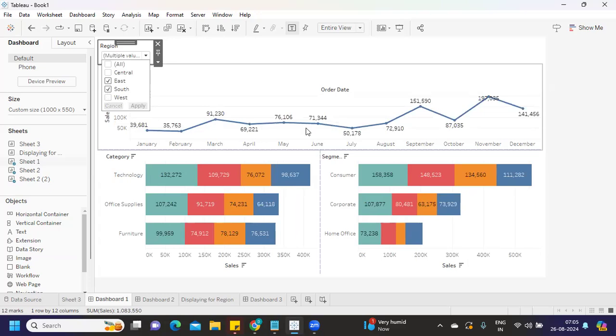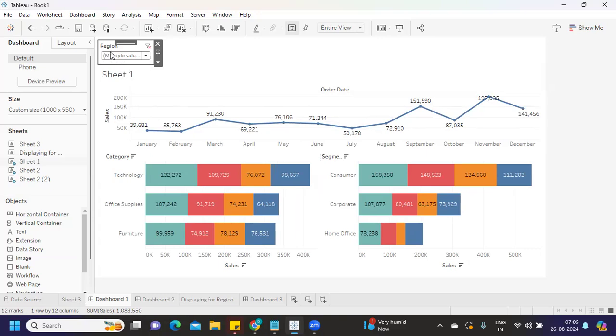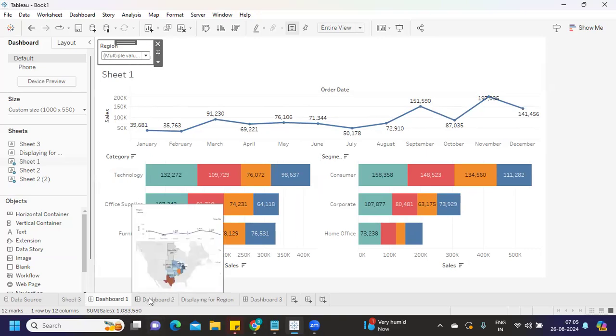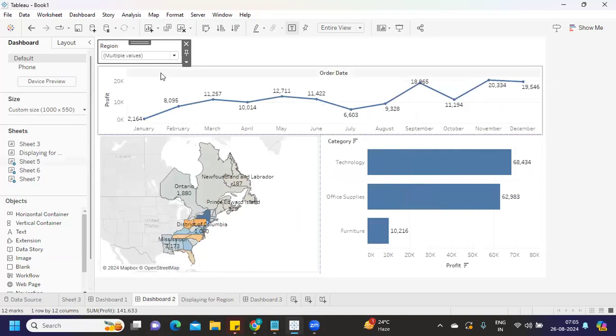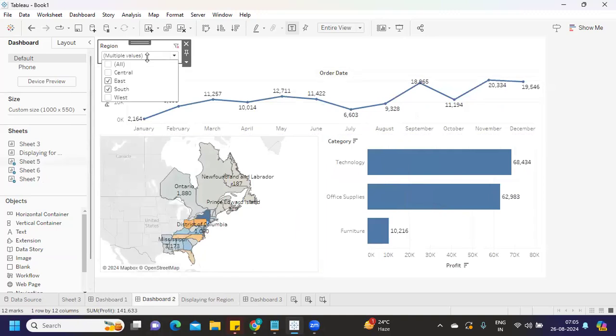This dashboard is working perfectly with respect to the filters I've chosen, but my Dashboard 2 should also take up those values. If I see here, same filters - it is working as well.